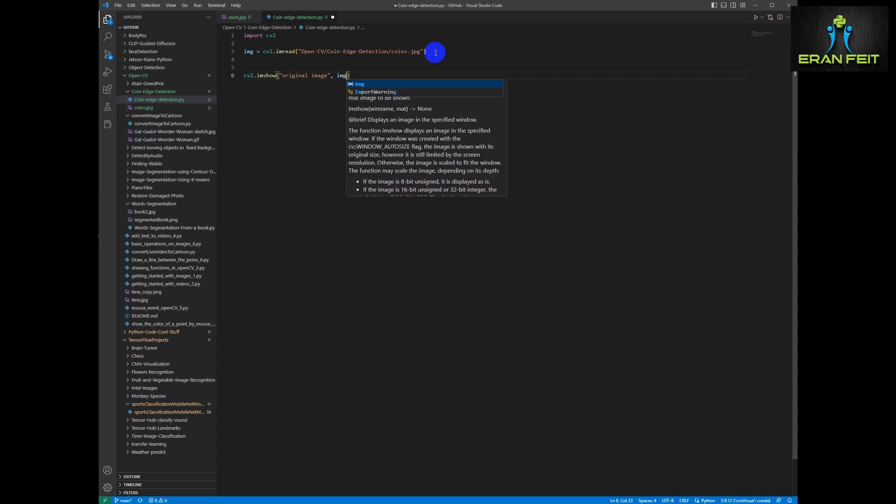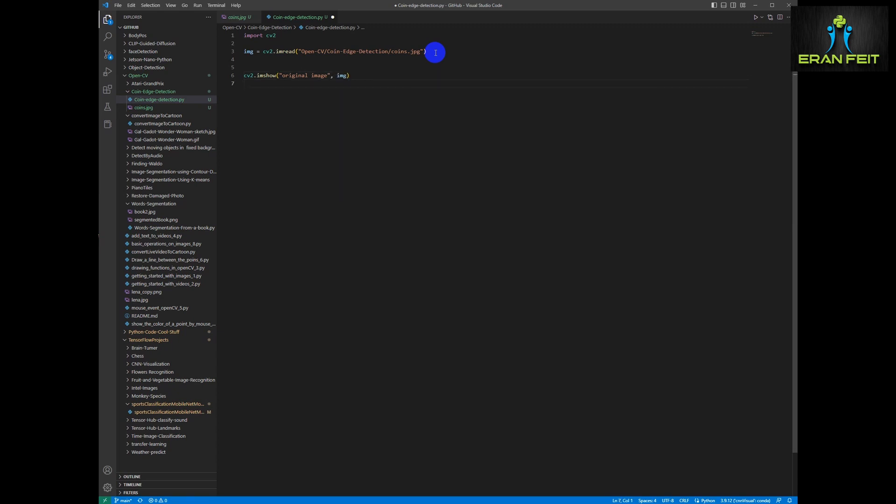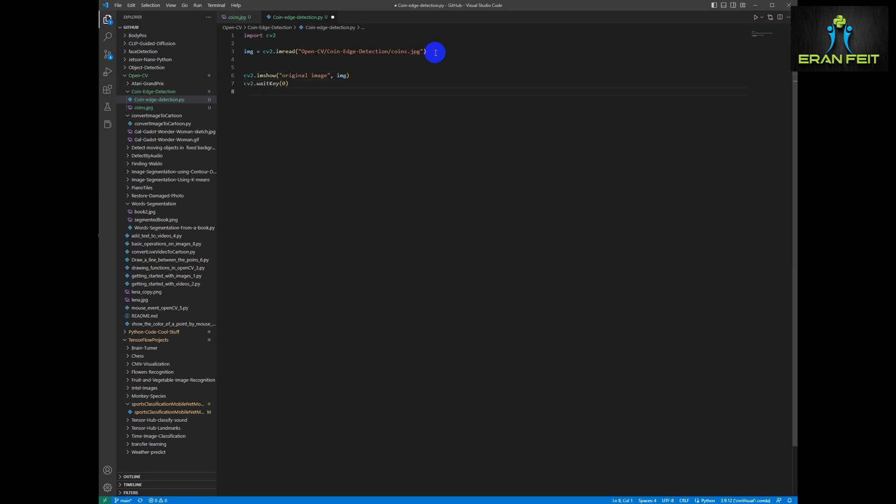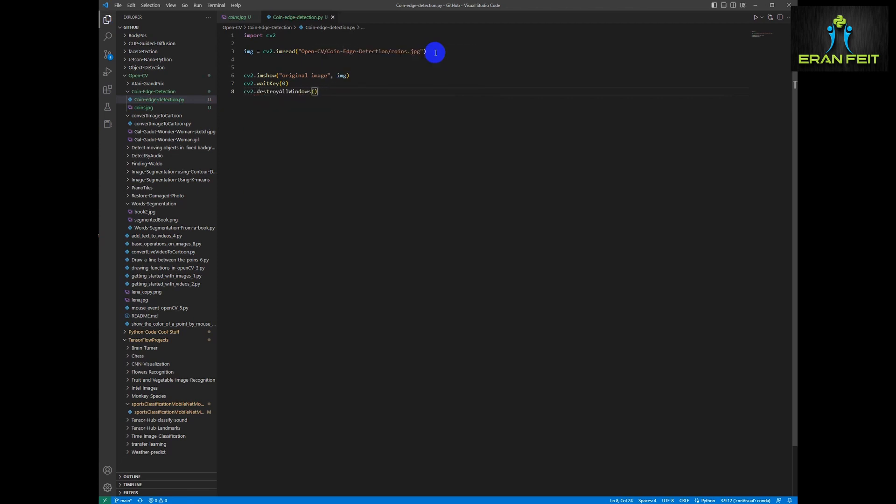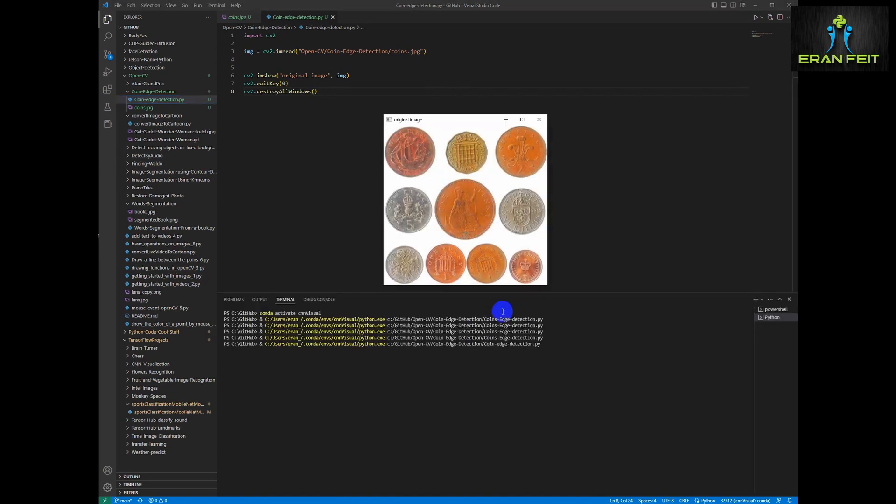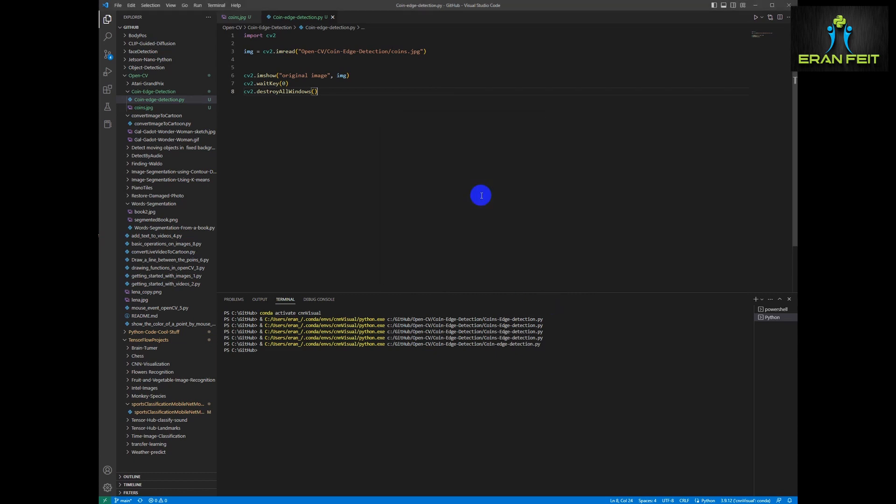This is a very basic and straightforward process using OpenCV. OK, let's run it. OK, so this is our image. OK, let's continue for the next step.